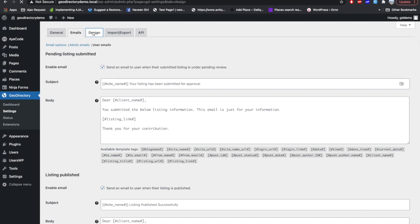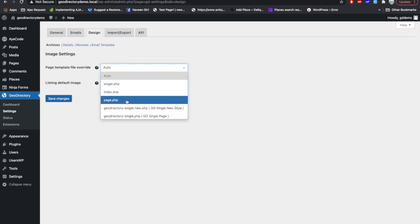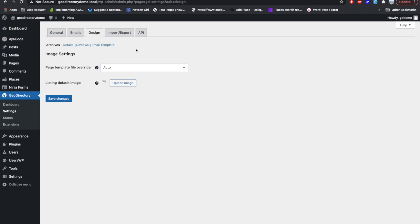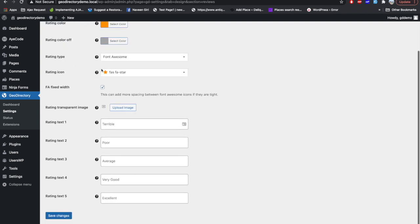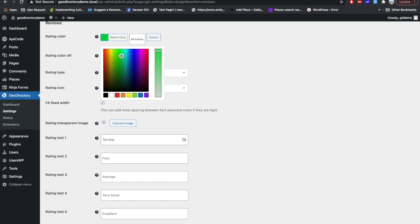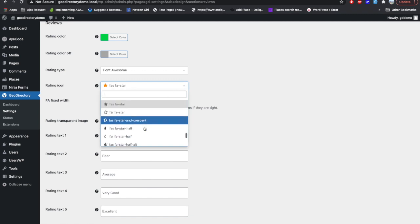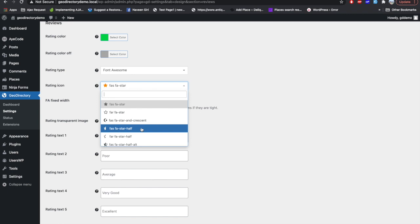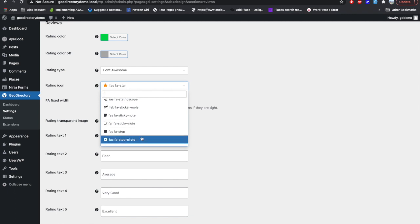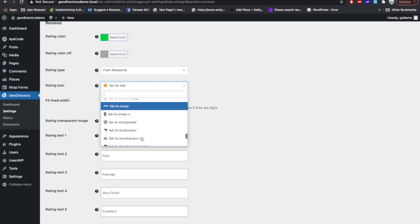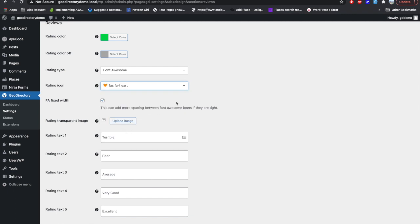In the Design tab, you don't need to worry much, but if you want you can change the page template of the archive page or the detail page. In the Review section, you get options to change styling related to reviews — like changing the color of the stars or switching the star rating to something else. You can also change the text of different ratings. This is only for the free version of GeoDirectory.